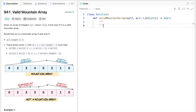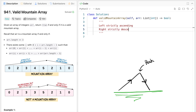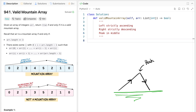So how do we approach the problem? I want to revisit the conceptualization we had earlier. The left side has to be strictly ascending, the right side has to be strictly descending, and we have our peak in the middle. If an input has these three parts, it's valid; otherwise it's not. So what if we just searched for these three things? If we search for the peak first, we can neatly split the array into three parts: the left side, the right side, and the peak in the middle.